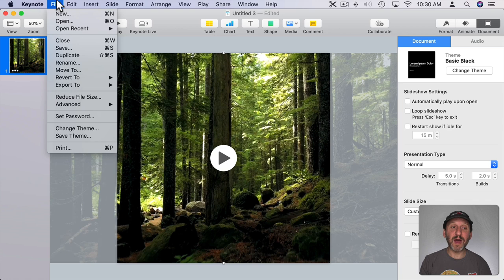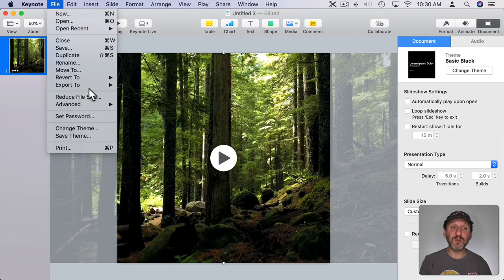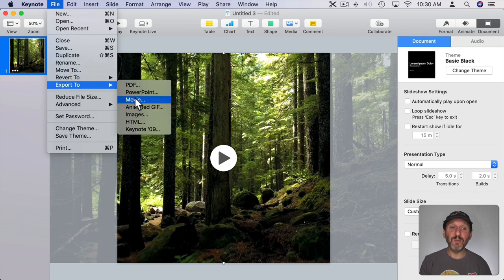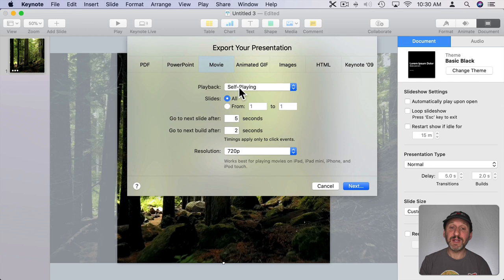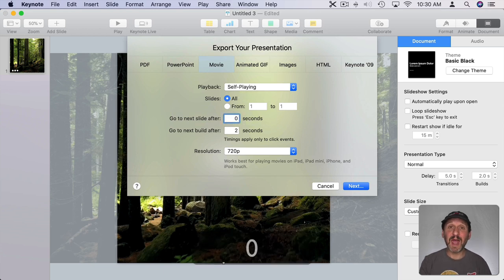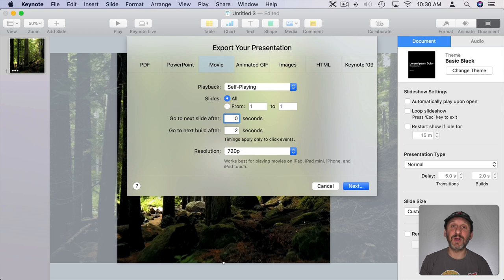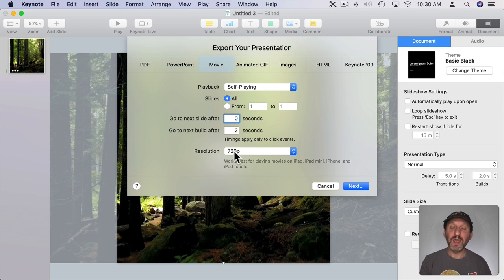So if I go to File, Export To, Movie, and then I keep it set to self-playing, I change the Go To Next Slide to 0 so it doesn't add any extra time at the end of the video.